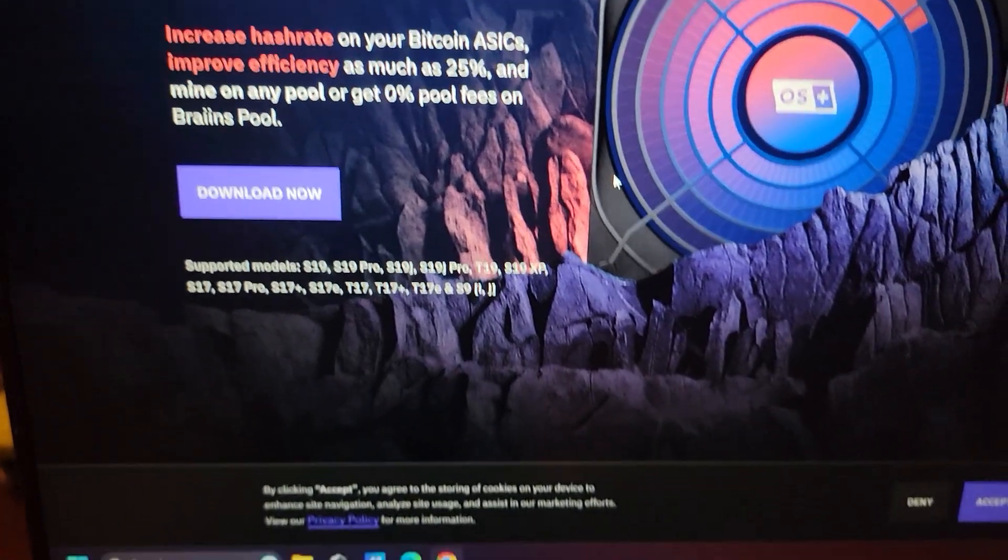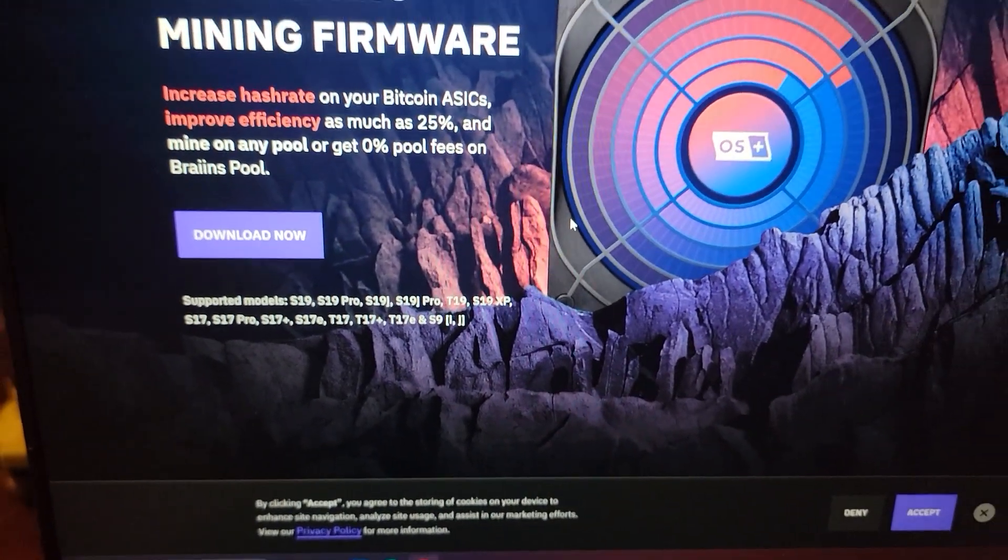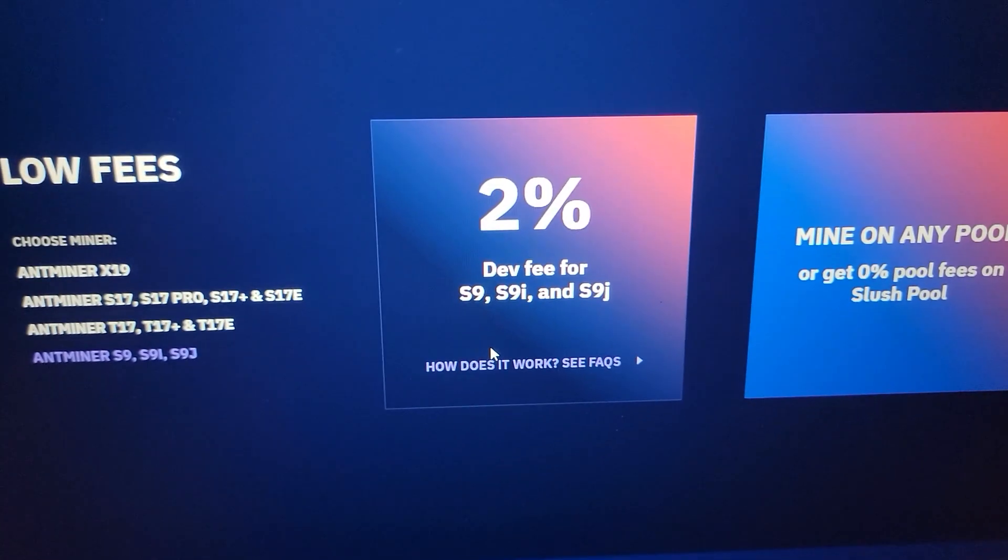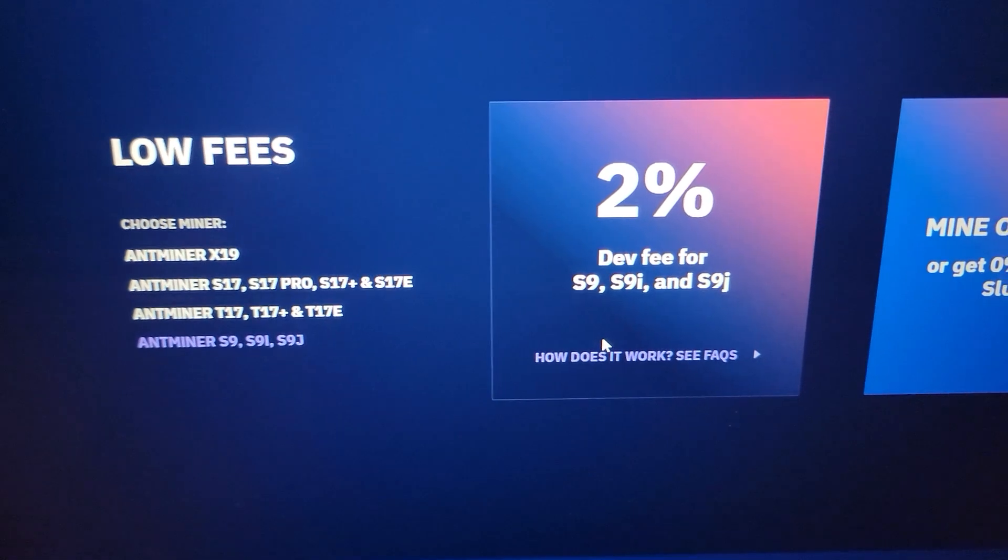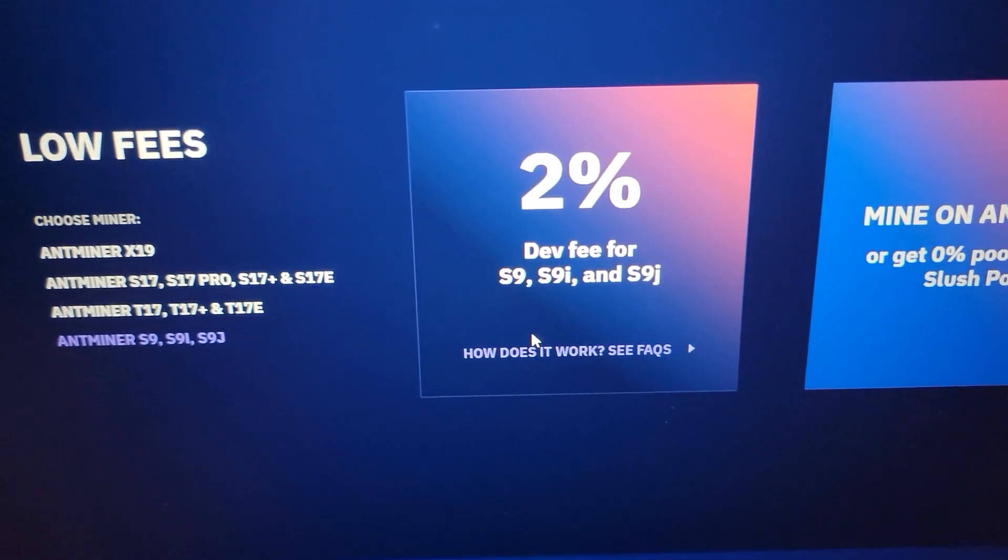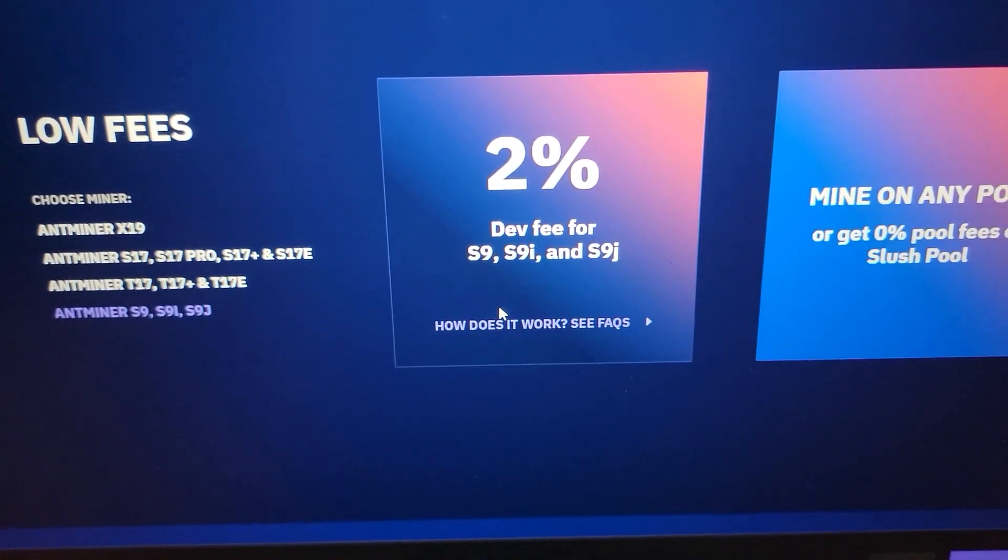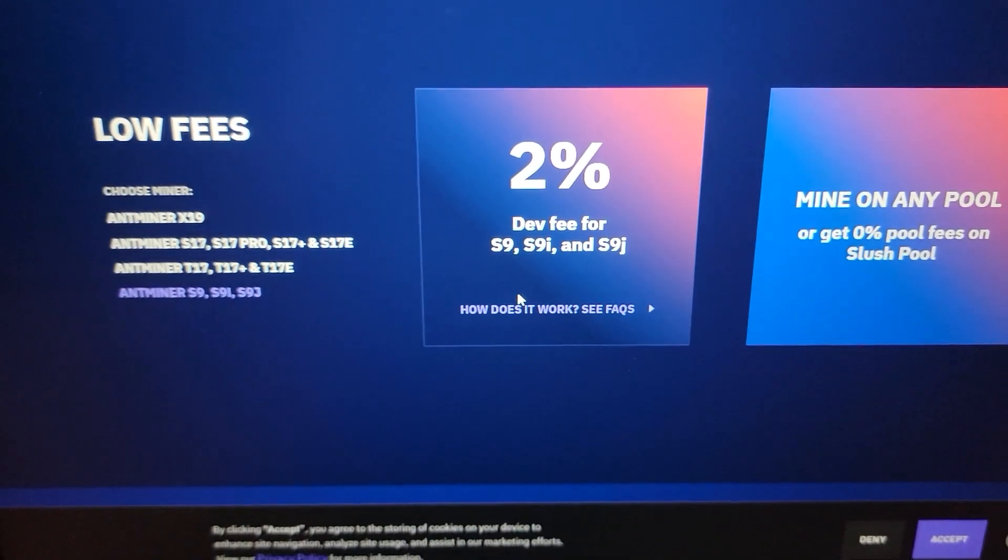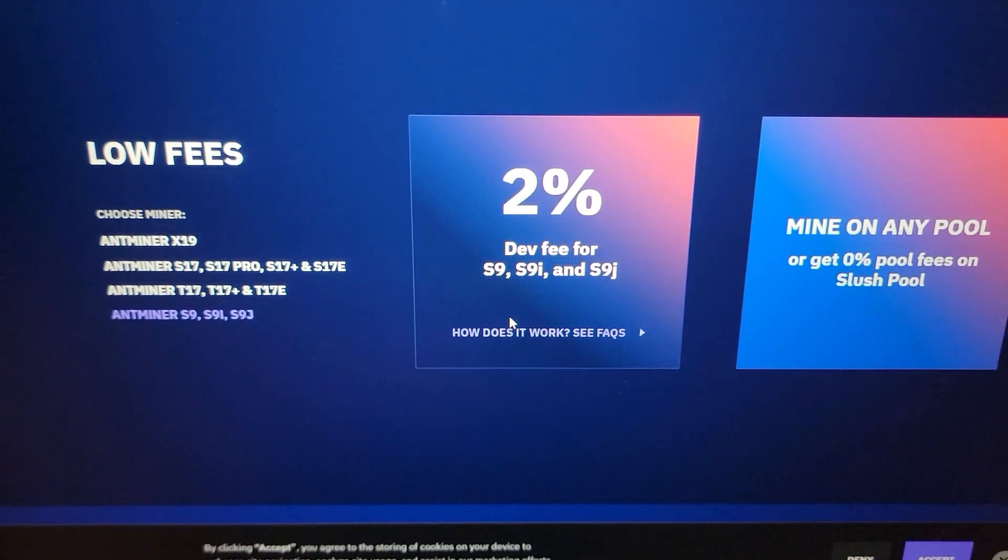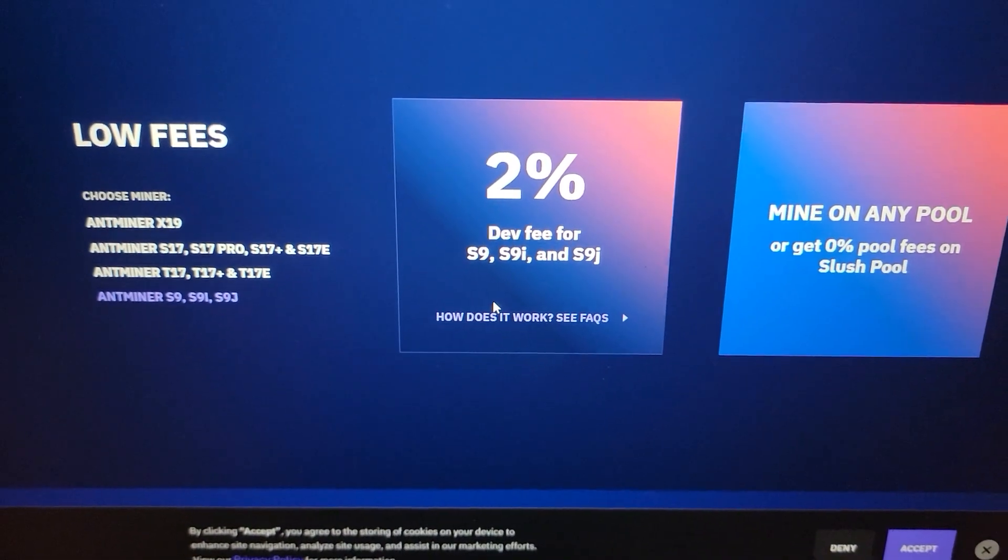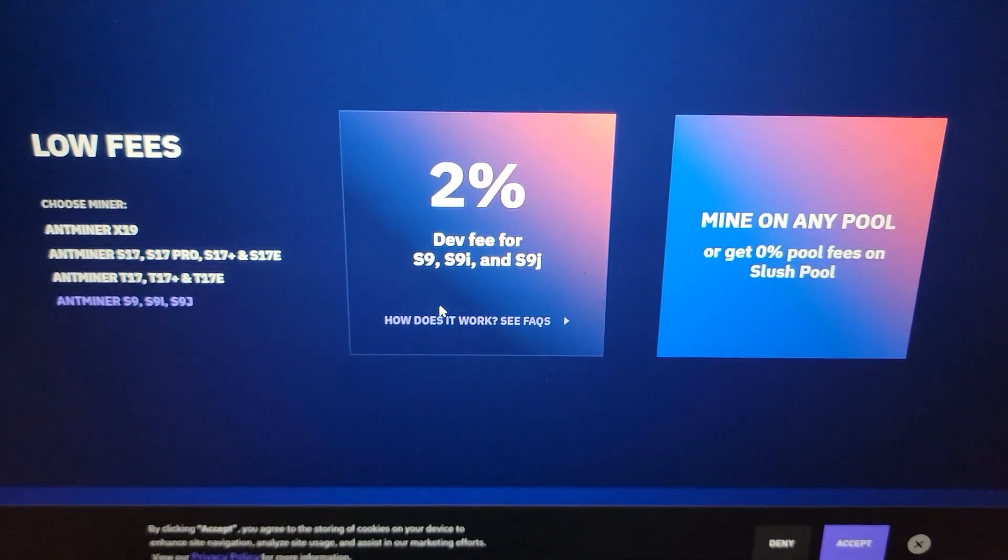But there is a two percent dev fee for using their firmware. So take that into consideration. Every one of them that I've seen so far is around two percent, maybe one point eight percent at the lowest.